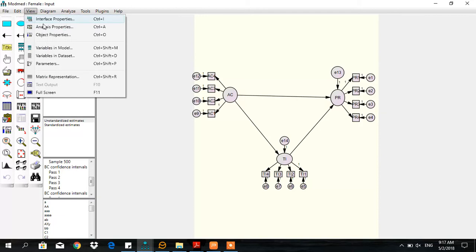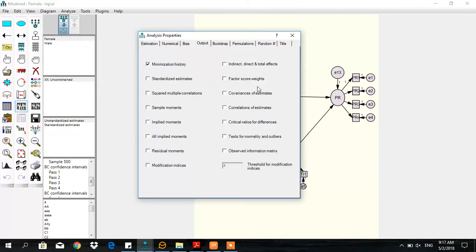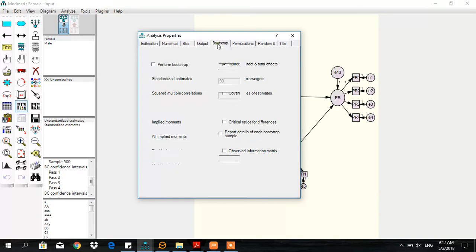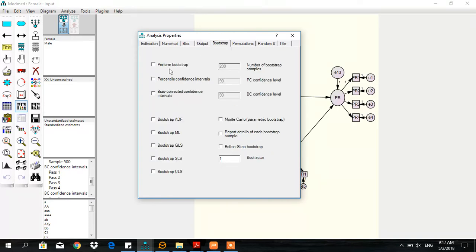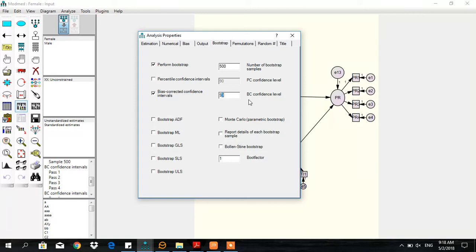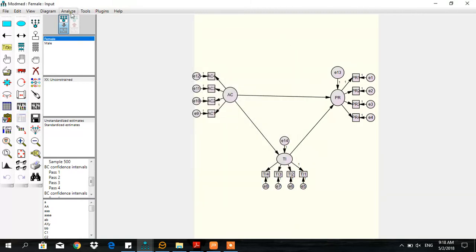View analyze properties. Here I need some selections in the output file, particularly in the bootstrapping. I would like to perform bootstrapping. You can increase the sample to 500 or even more. Then analyze and calculate estimates.